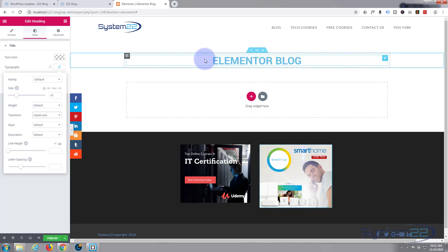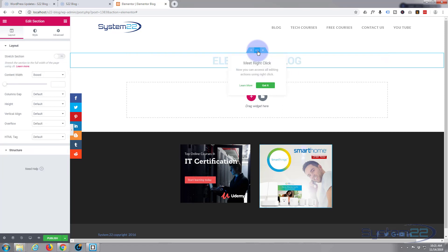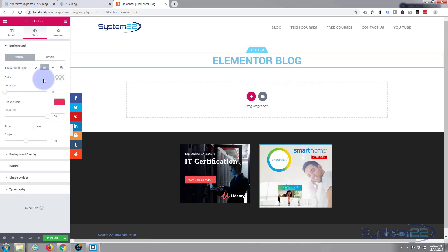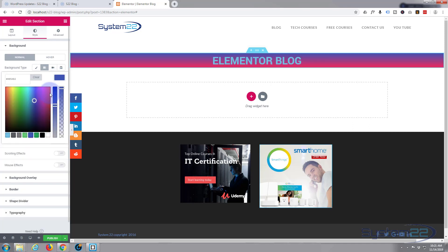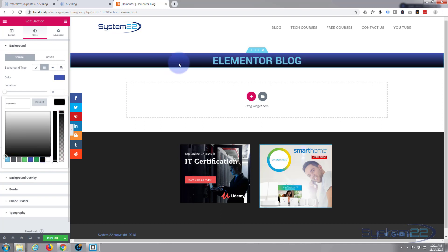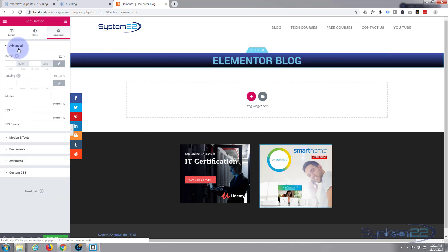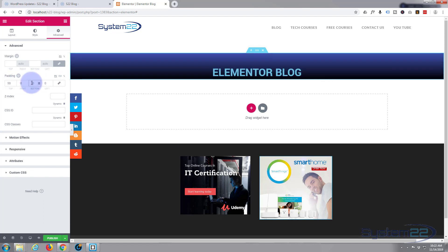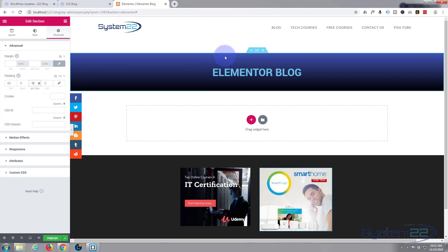The only other thing I want to do is put a quick background on this section. The blue handle is the section, the dark one is the column, and the little blue one within is for the widget itself. I just want to put a color behind the section with some padding. I'll left-click on the section, go to Style, and add a gradient — blue at the top and black at the bottom. Then in Advanced I'll set padding to 50 on the top and 50 on the bottom.